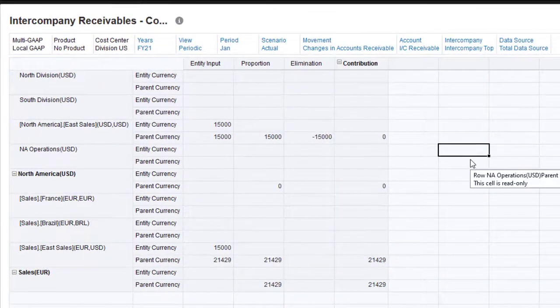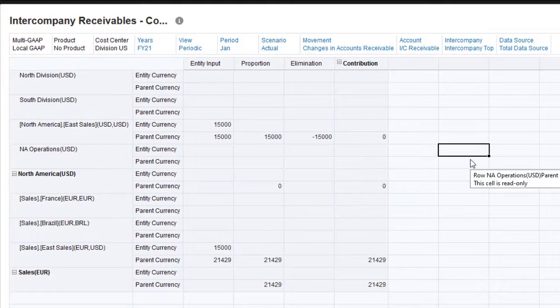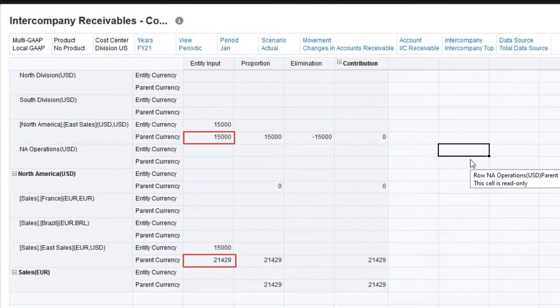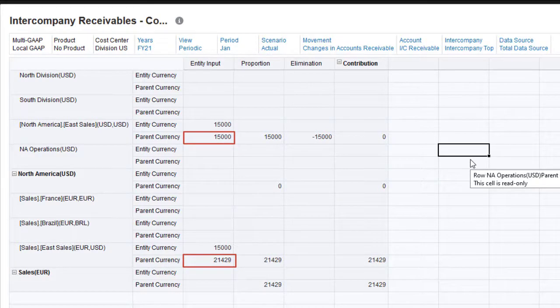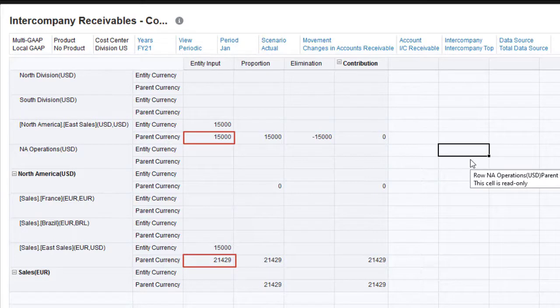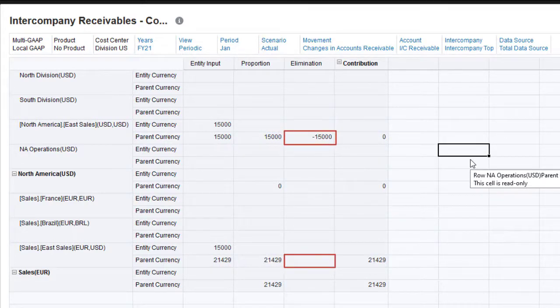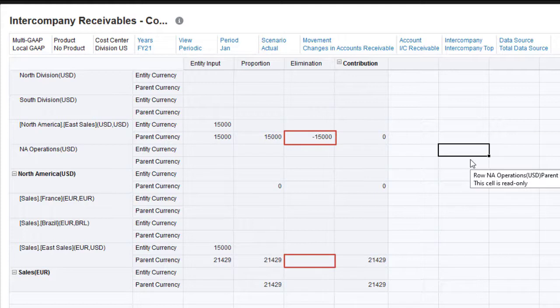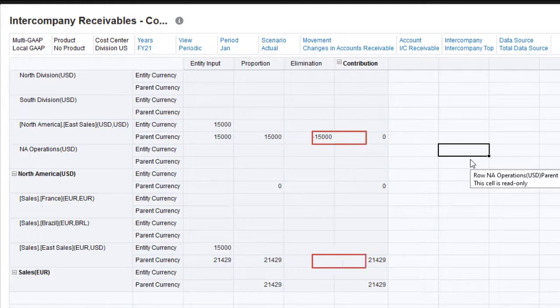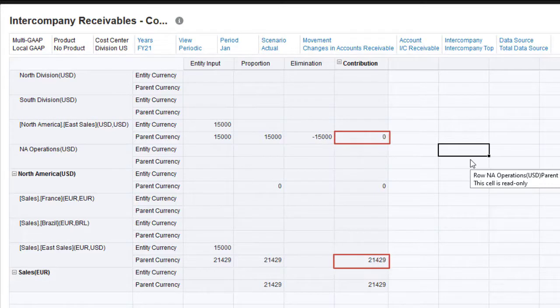Because the parent currency in the North America hierarchy is USD and the parent currency in the sales hierarchy is Euro, the translated values in parent currency are different. Elimination of eSales transaction with operations takes place under their common parent North America, but not under the sales parent, so the values for intercompany eliminations are also different. The differences in currency and elimination values result in differences in the contribution to the parent.